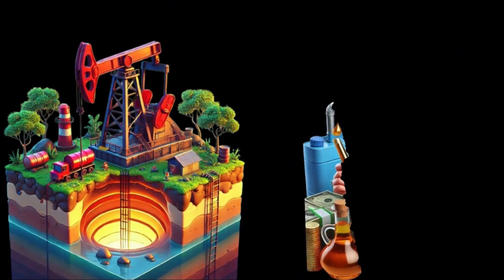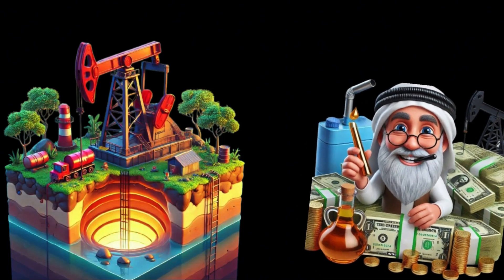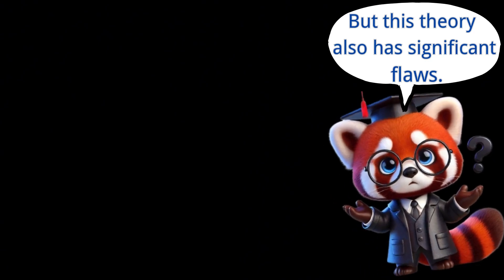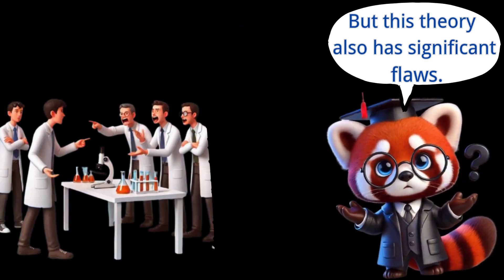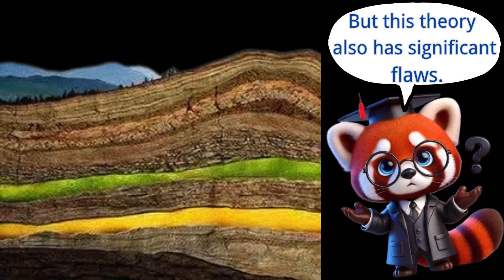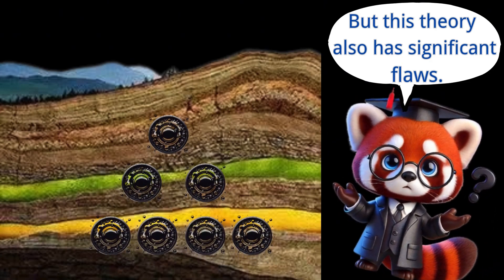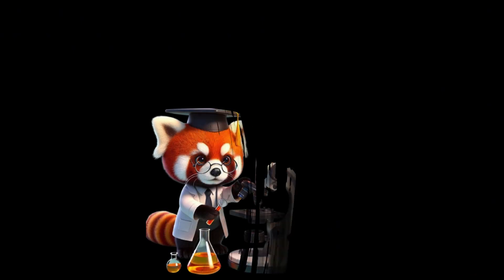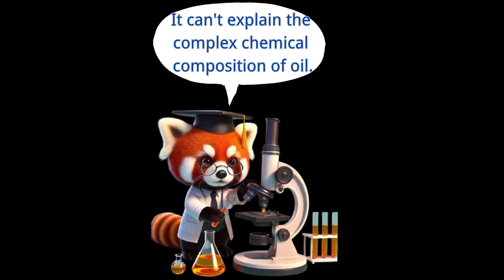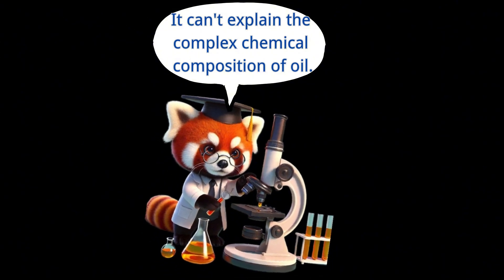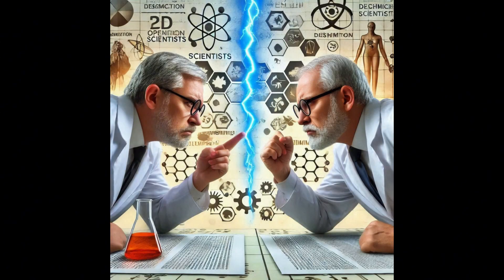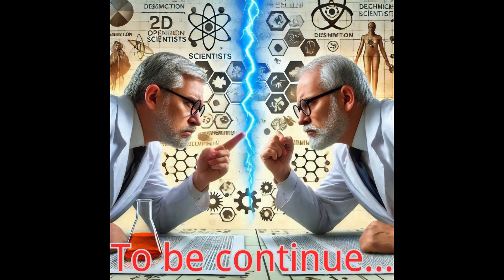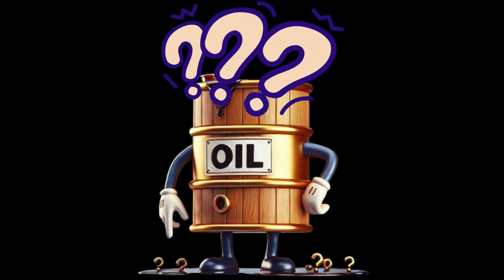Therefore, deeper oil wells could potentially yield more oil. However, the abiogenic theory also has its problems, and few people support it. According to this theory, the deeper into the Earth's crust you go, the more oil you should find. But this contradicts the actual findings, and it fails to explain the complex chemical composition and characteristics of oil. In short, these two theories have been debated for over 100 years, and many contradictions remain. The origin of oil is still a mystery today.